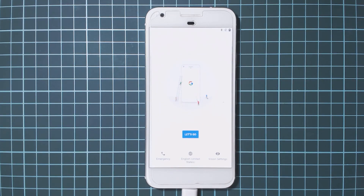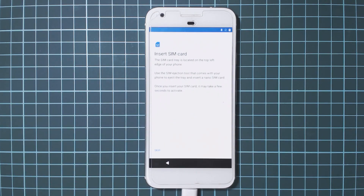That's it, guys! Thanks for watching. This is how you use the factory images provided by Google to fully reset your device and return it back to stock, and also lock the bootloader once you've verified that your phone boots and everything works. This marks the end of the Pixel Extravaganza — as always, thanks for watching and happy flashing!